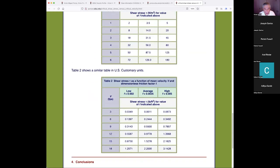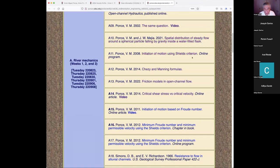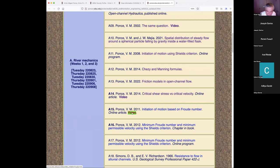This is the vector version of that video. Now we go to initiation of motion based on Froude number — online article and video. This is a video from 2011. I'm going to show this video because it's interesting — you're going to see Professor Ponce 11 years ago. Let's look at the raster first, then the vector.